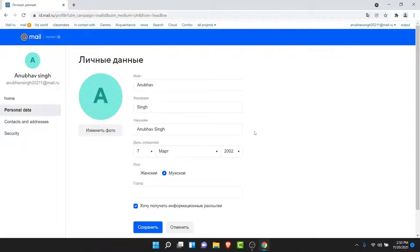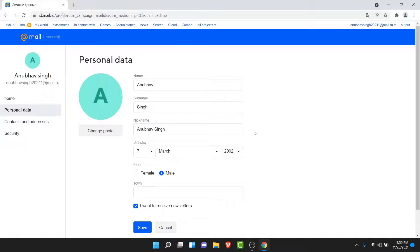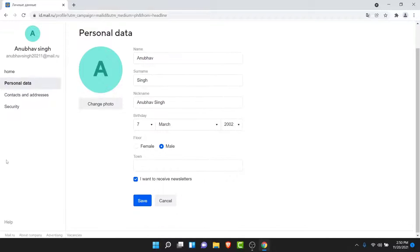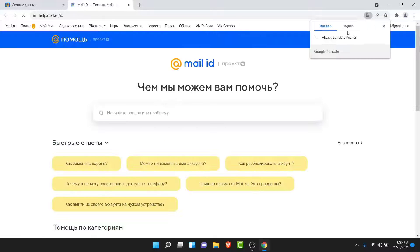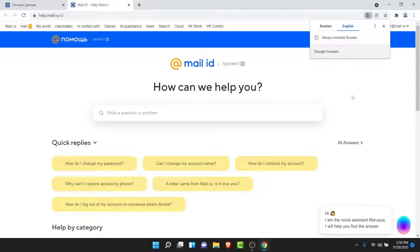Once you go to Personal Data, you land on a settings interface. Now here, scroll down and tap on Help on the bottom left corner of your screen. Once you do that, you will be redirected to a page like this. Again, translate the page to English.